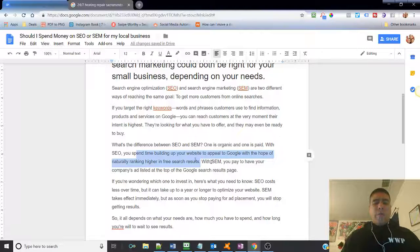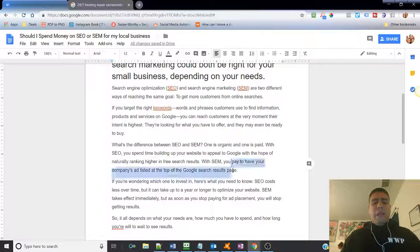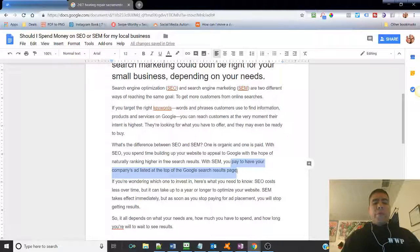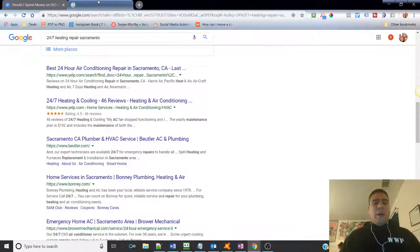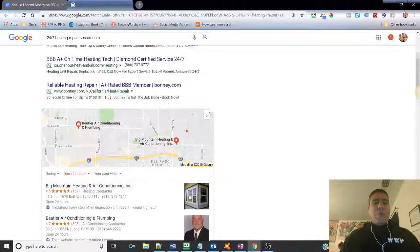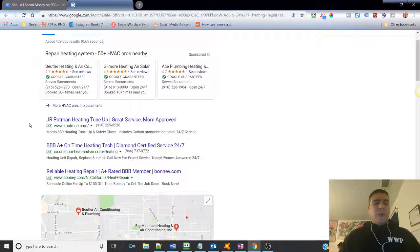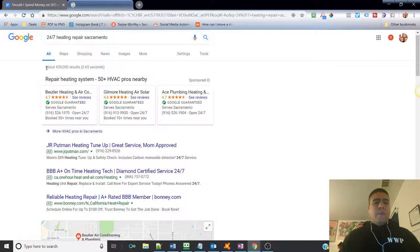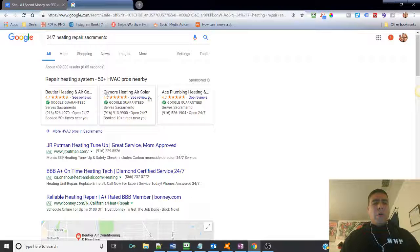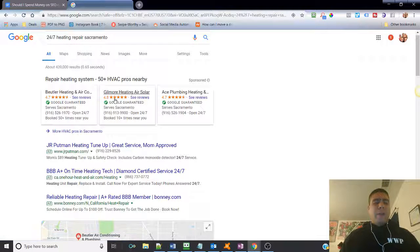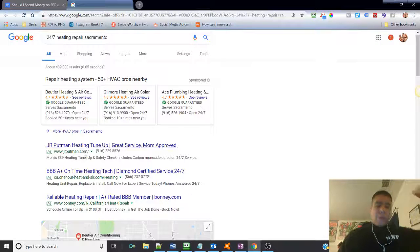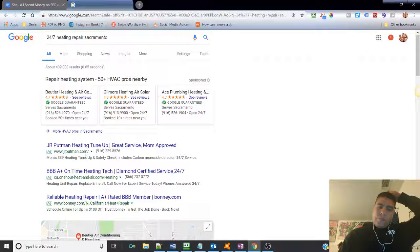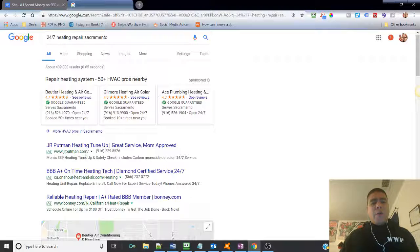Now with SEM, you pay to have your company ads listed at the top of Google's search results page. We saw a number of those already. So, we saw over here, 24/7 heat repair, and we see all these over here are ads. Now, the bad thing about this is that you gotta be careful about, again, make sure that you're not putting your business, you're not paying to have your business listed here without the correct keywords.